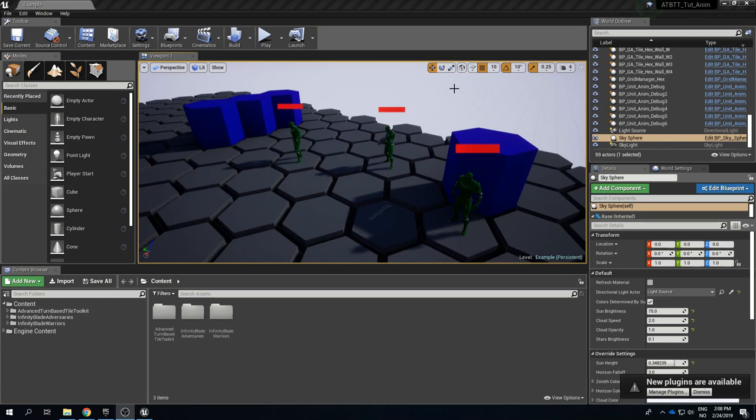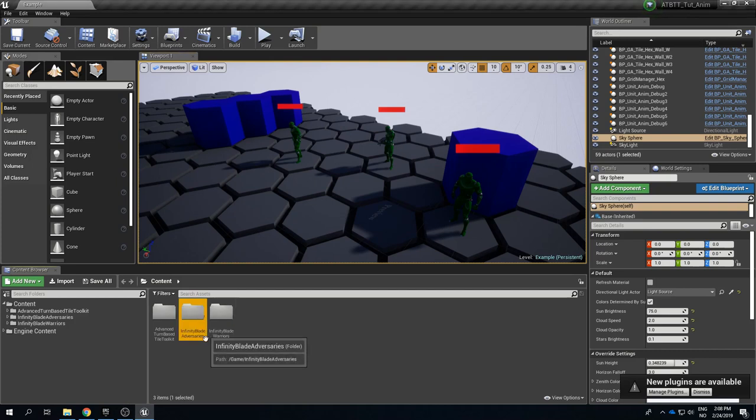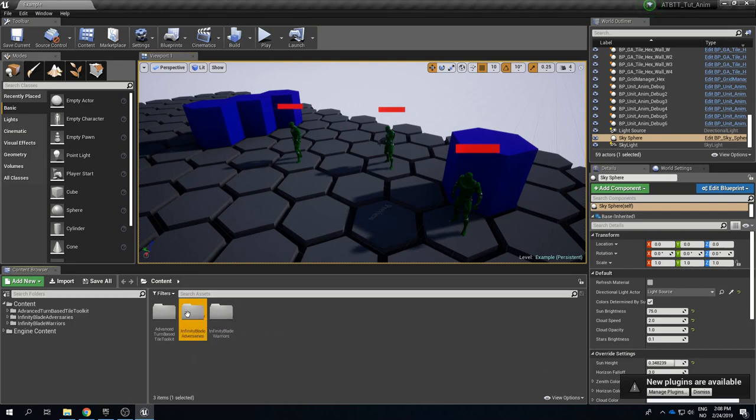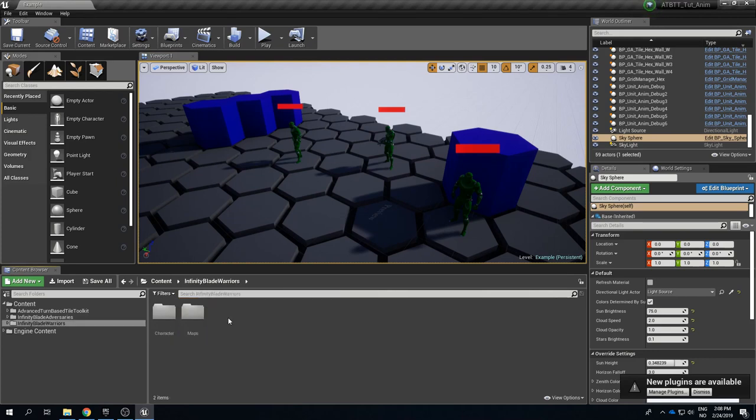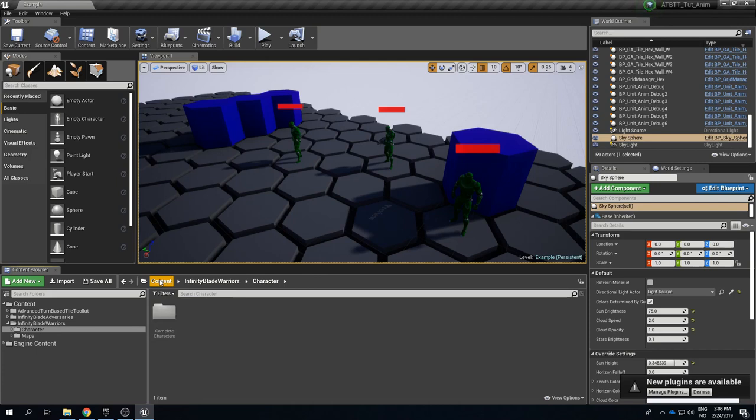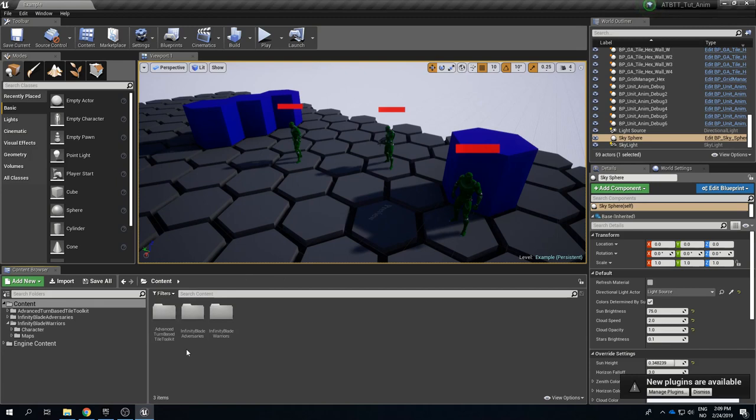These are both from their Infinity Blade assets, namely the Infinity Blade Adversaries and the Infinity Blade Warriors pack. Warriors has a lot of skeletal mesh characters, while the Adversaries has a lot of different kinds of creatures that use different kinds of skeletal meshes. So you will not necessarily need to use these.